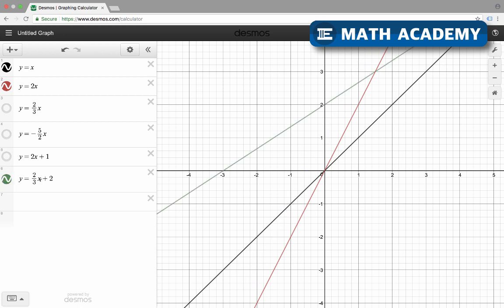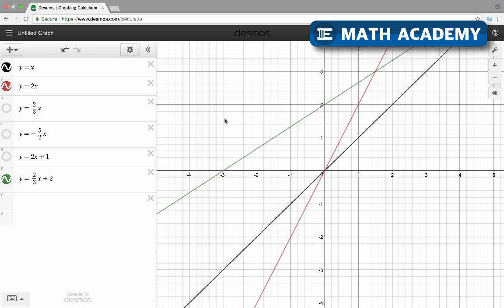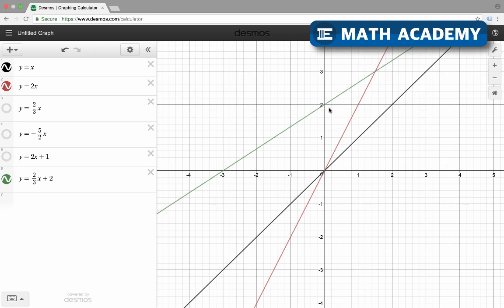For y equals 2/3x plus 2, the constant is 2, so the y-intercept should be at a height of 2. When x is 0, 2/3 times 0 is 0, so y is going to be 2 — that's that point there. The slope is the coefficient of x, which is 2/3. Taking two lattice points, I go up 2 and over 3. Every time x increases by 3, y increases by 2.